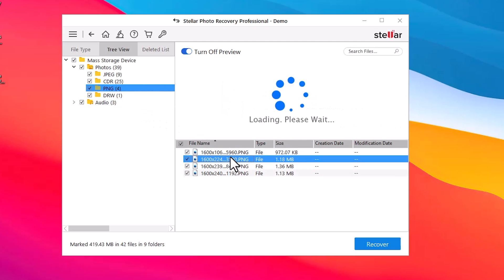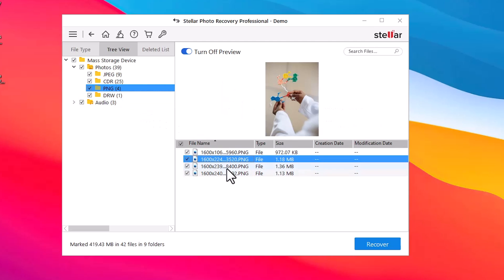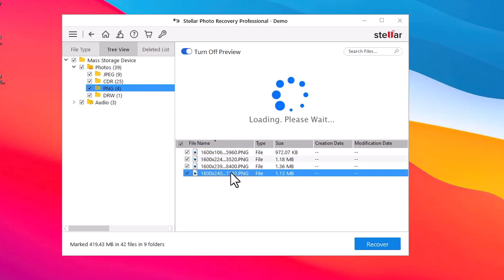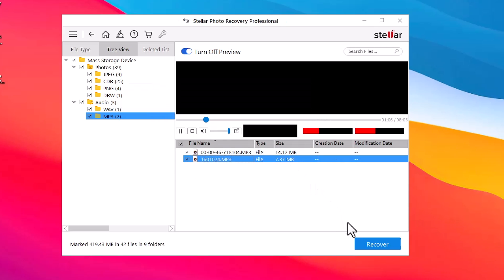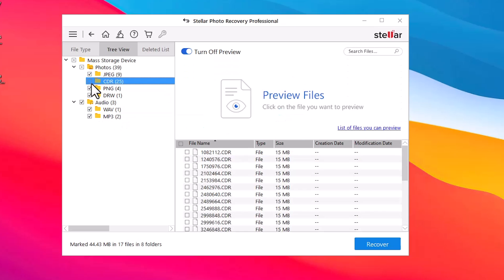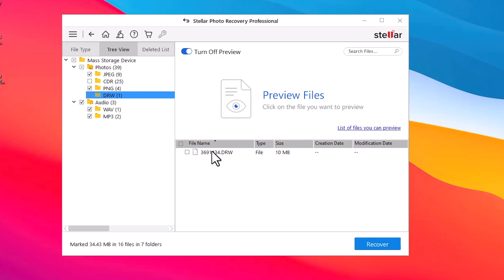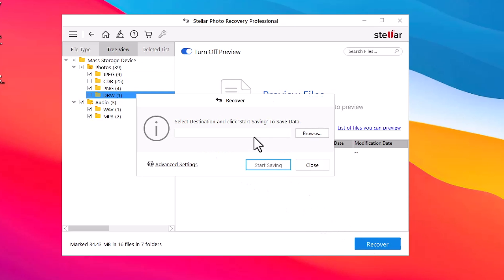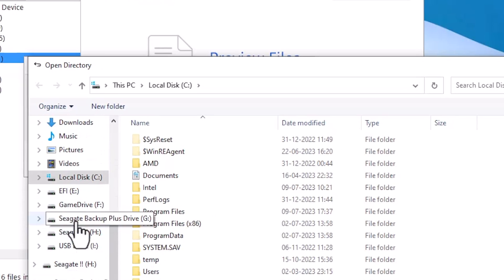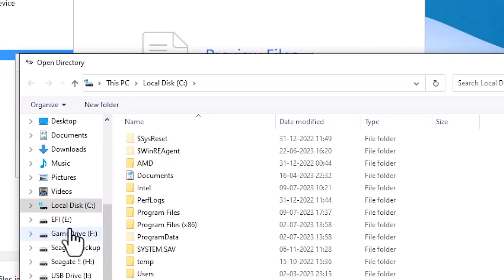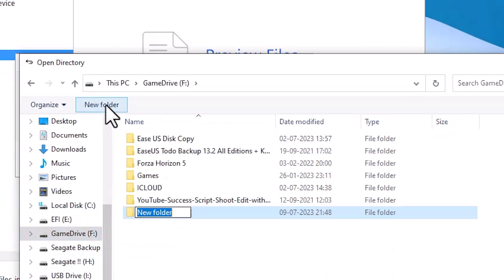You can expand the folders, click on the photos to preview them, and ensure that they are intact. After the preview, select the photos you want to recover and click the Recover button. Next, click the Browse button to choose a location on your system where you want to save the recovered photos.